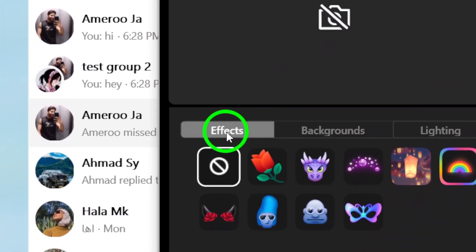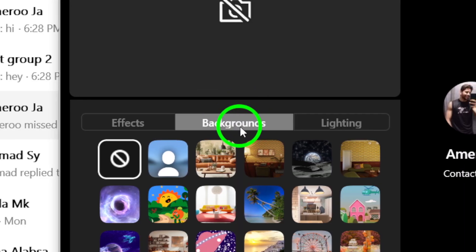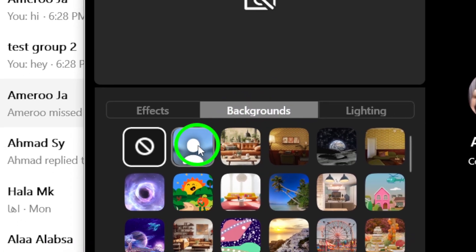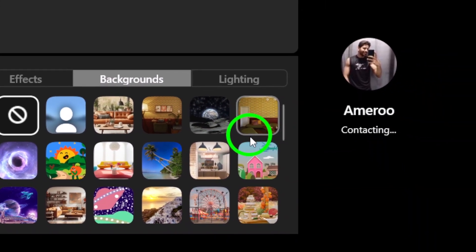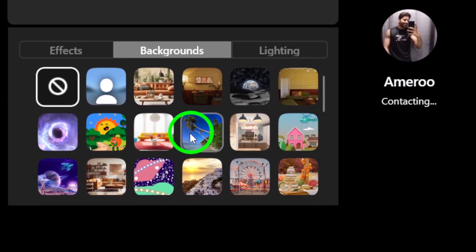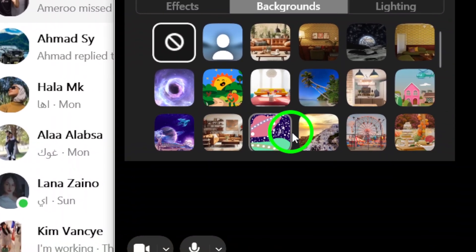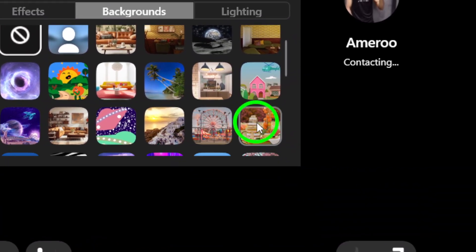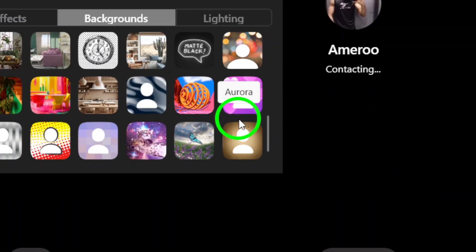Now, it's time to browse through the available backgrounds. You'll find a variety of pre-made options to choose from. If you're feeling creative, you can also upload your own background by clicking on the Upload icon. This allows you to personalize your call even further.